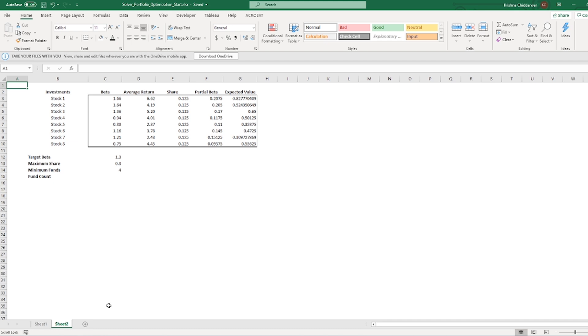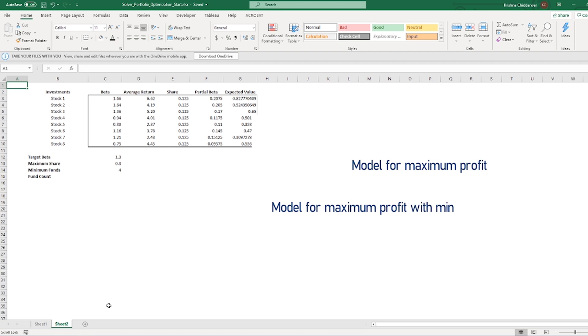We could just build a model to find a solution with the maximum profit possible, or a solution where we get the maximum profit but at the same time, we tell our model to take minimum risk or targeted risk.